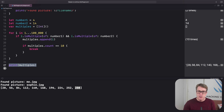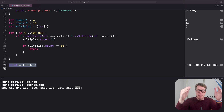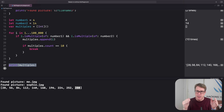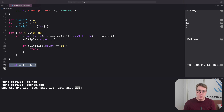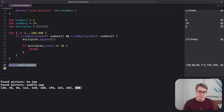So you want to use continue when you want to skip the rest of the current loop iteration, and you want to use break when you want to skip all remaining loop iterations, including the remainder of the current one.